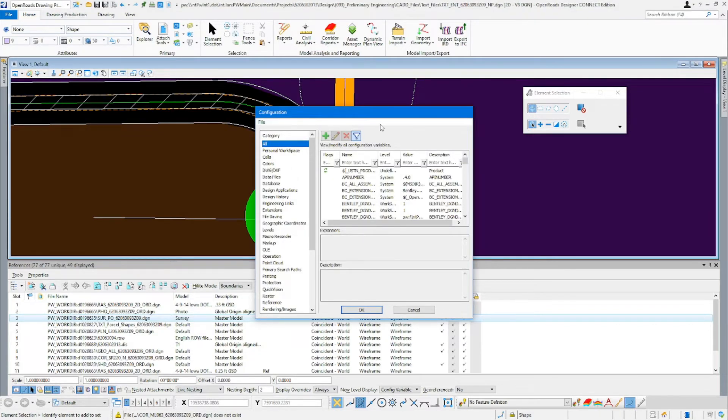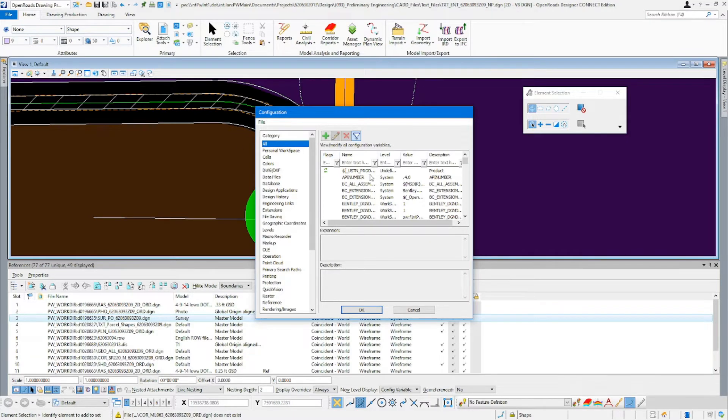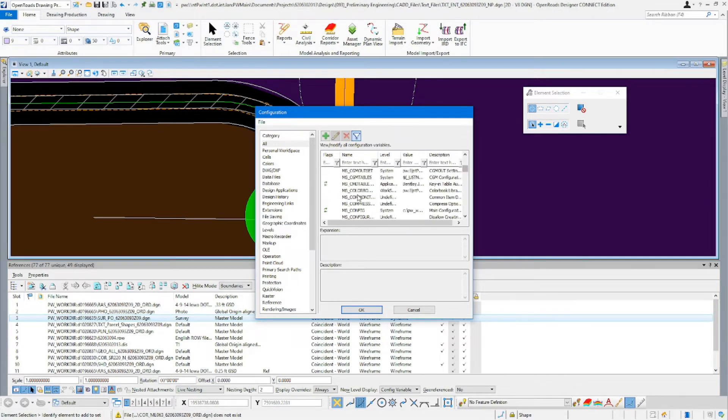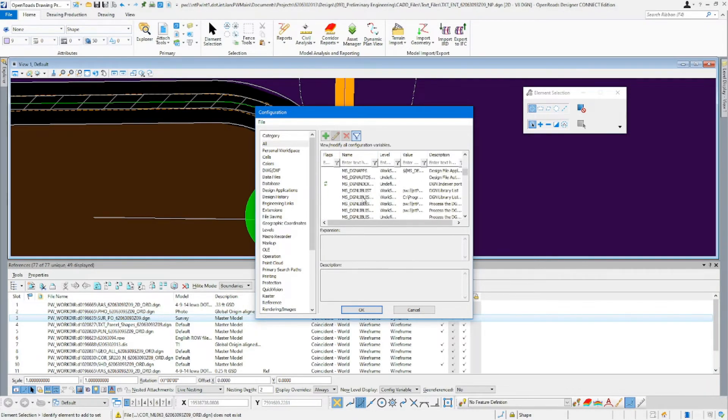Once the configuration comes up, just go ahead and stay in the all, come in here, sort it by name, and come down until we get to the MS. We need to get to MS underscore edit.